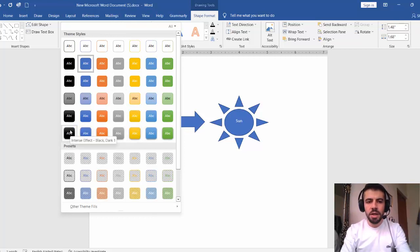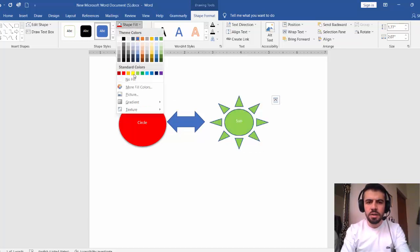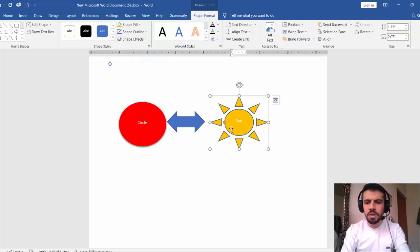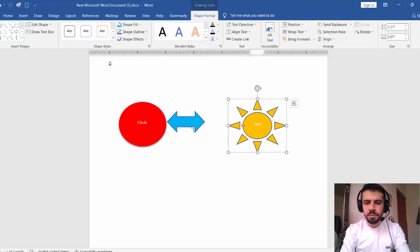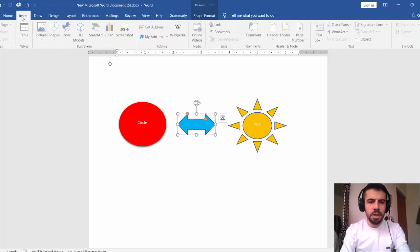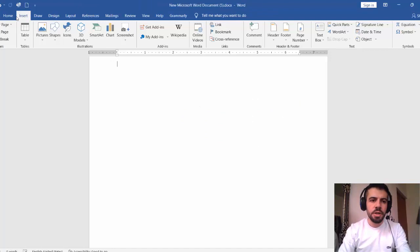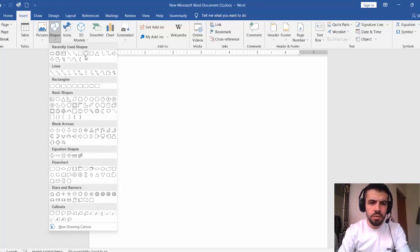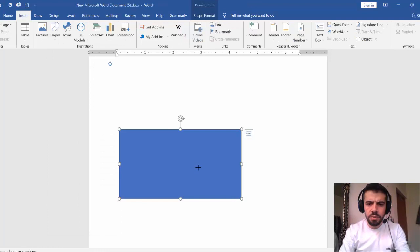A shape is an object, so you can select it, go to Shape Format, and change its format — like color, for example. There are preset style themes, or you can choose any custom color you want. You can also add a border color and other effects. You can draw shapes to create things like a simple house — for example, add a triangle for the roof and a rectangle for the base, then add a door shape.